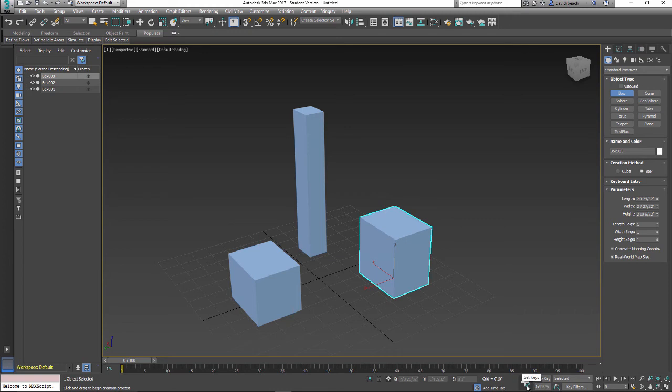And the keyframe is essentially going to remember your object's location at a point in time. It is going to require you to manually hit this keyframe button each time you make a motion. I would suggest while you are learning animation to work with Auto Key.